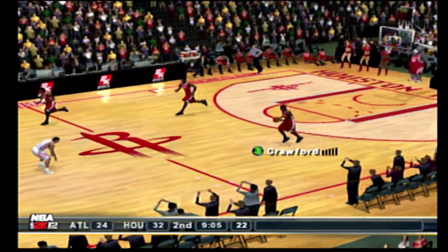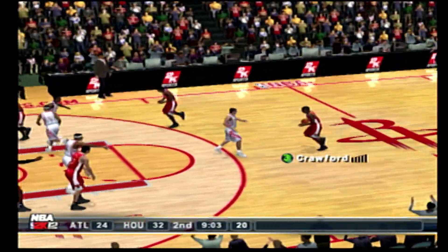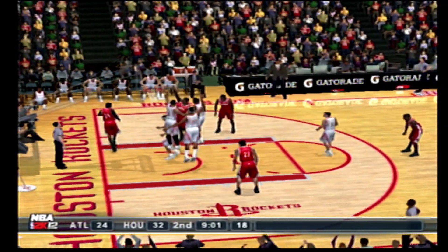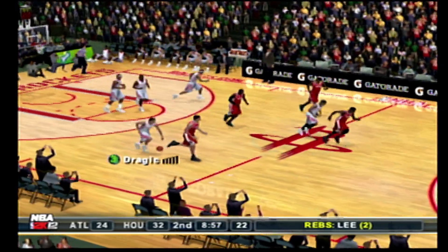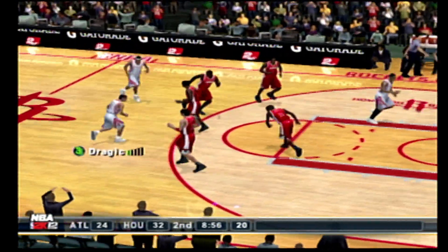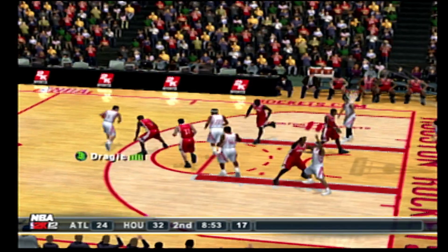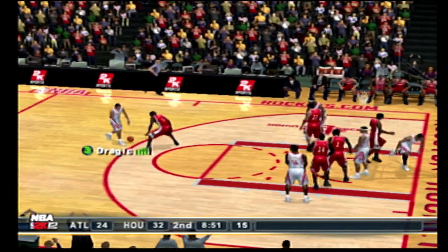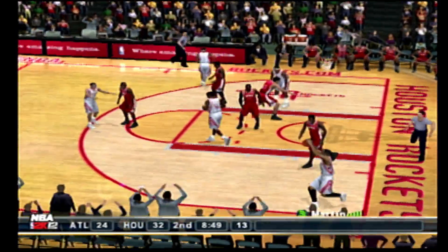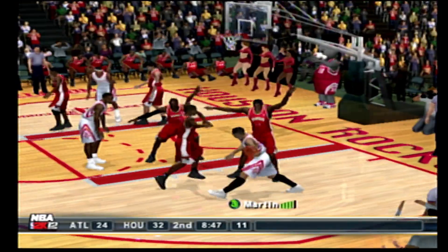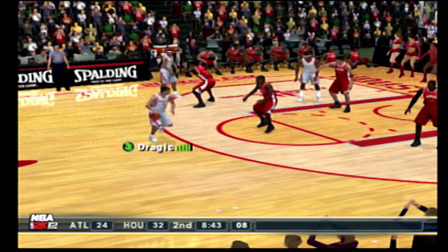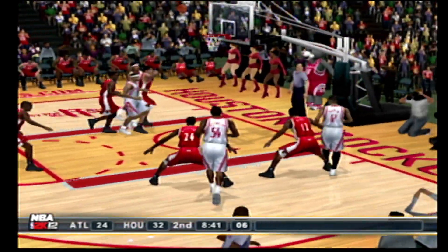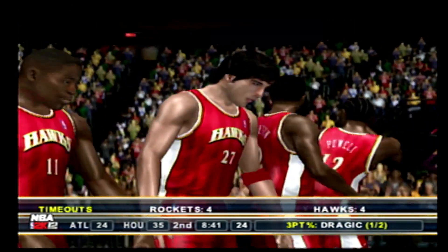The Hawks with the ball — they trail by eight. To the strike, to Johnson. At the floater — botches the lay-in. The Rockets with the ball. With a bucket here could make it a double-digit game. Bounces it to the corner. No look pass to Dragic — behind the arc, gets it to fall. The Hawks will take a timeout.